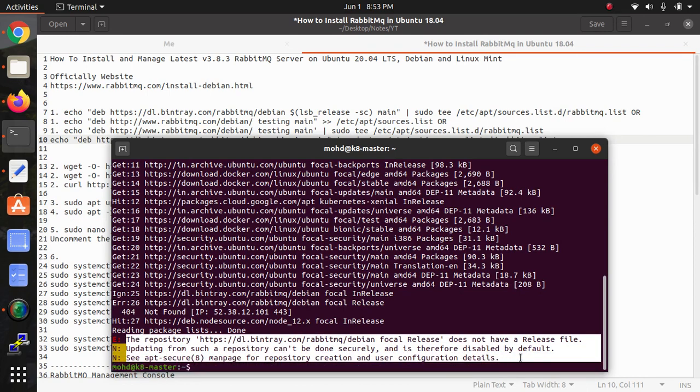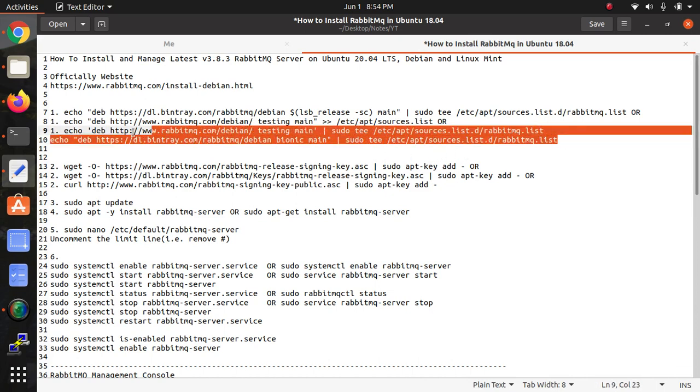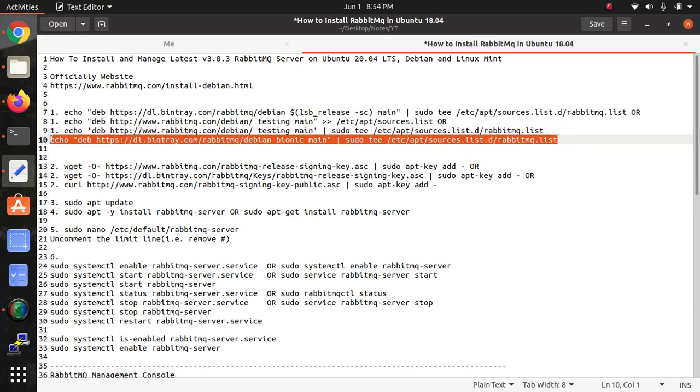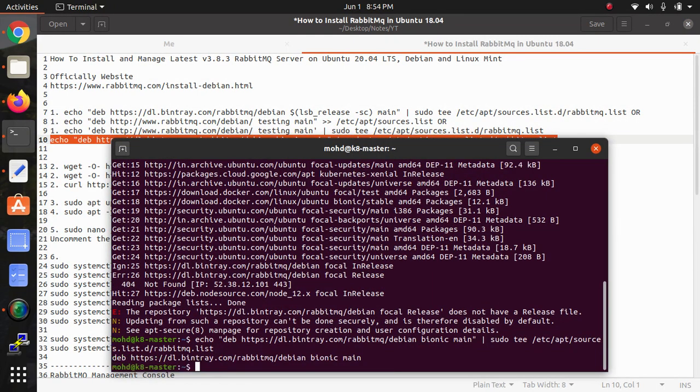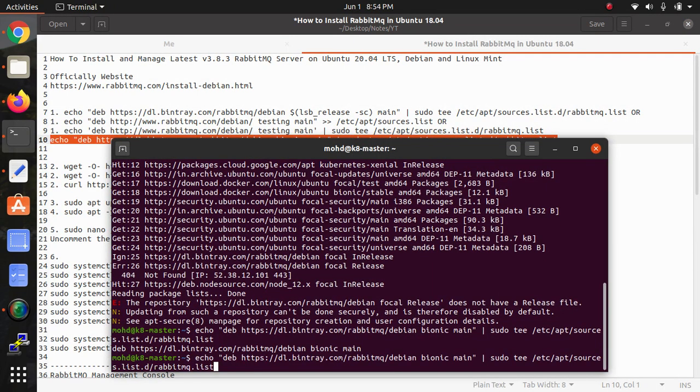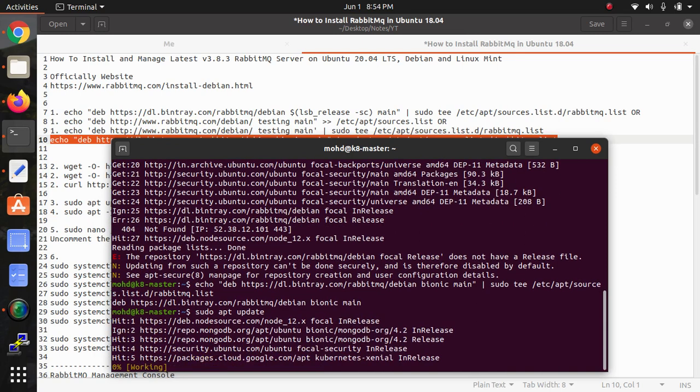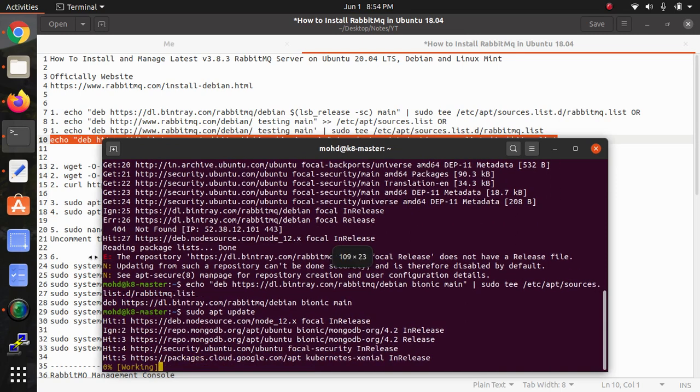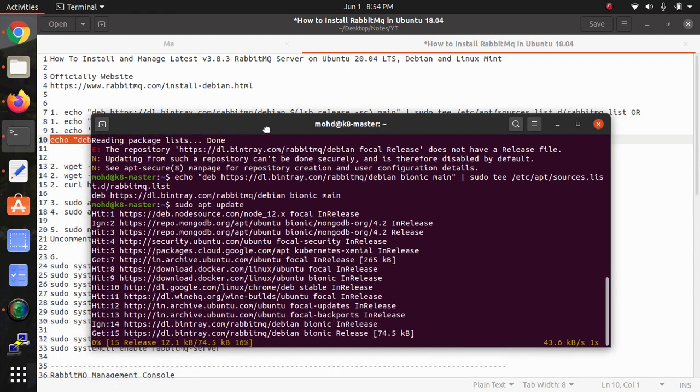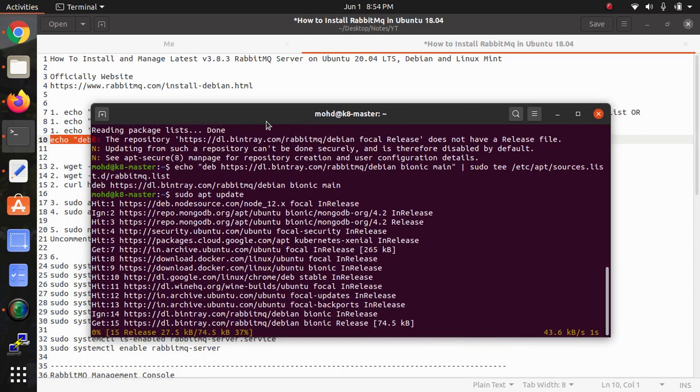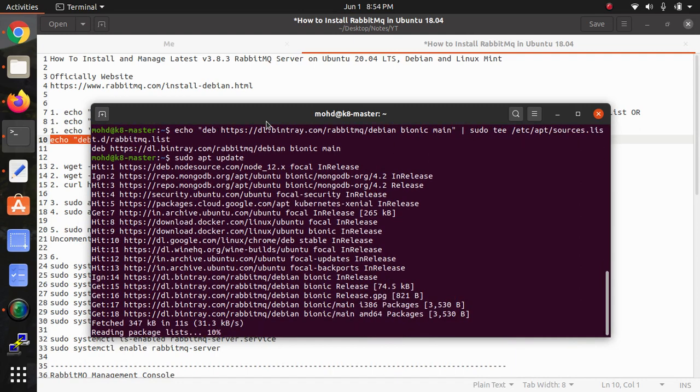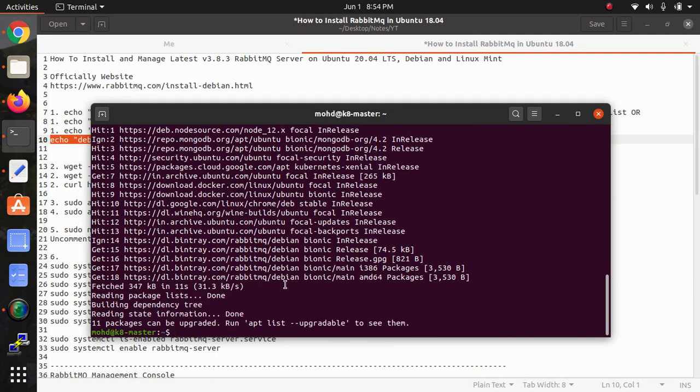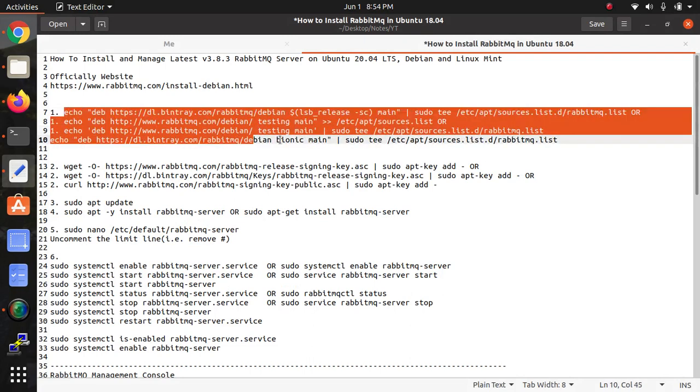So this error... actually RabbitMQ still hasn't released or updated the 20.04 support. I'm going to install the binary of 18.04. It has been added, let's update it because many open source software has not updated their Ubuntu 20.04 supported key or installation.